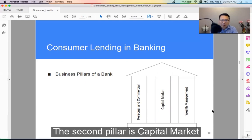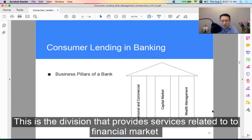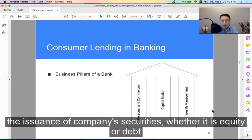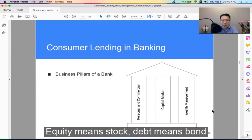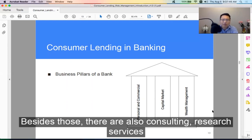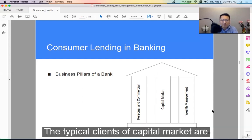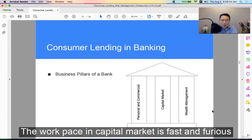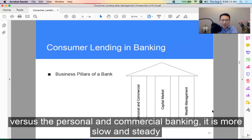The second pillar is Capital Markets, which provides services related to financial markets. Services include investment banking, merger and acquisition, and the issuance of a company's securities — whether equity, meaning stock, or debt, meaning bonds. There are also consulting and research services. Typical clients of capital markets are corporations, asset managers, private equity firms, and governments. The workplace in capital markets is fast and furious, versus personal and commercial banking which is more slow and steady.